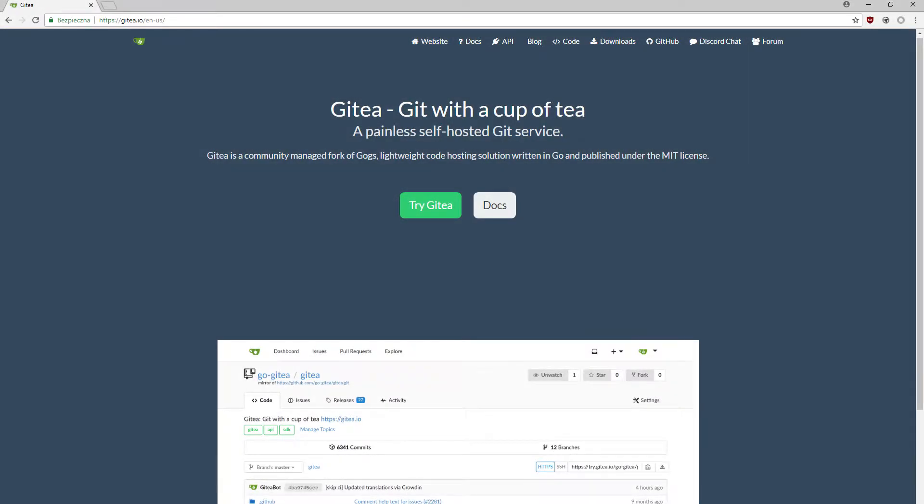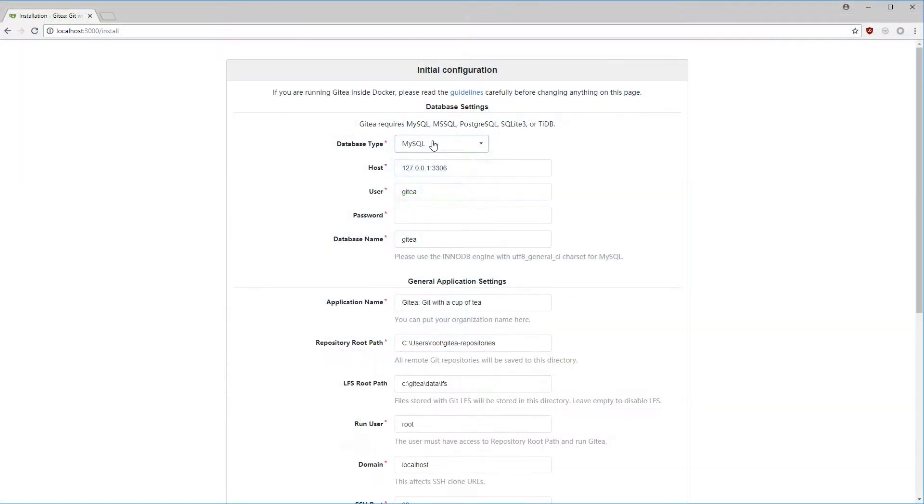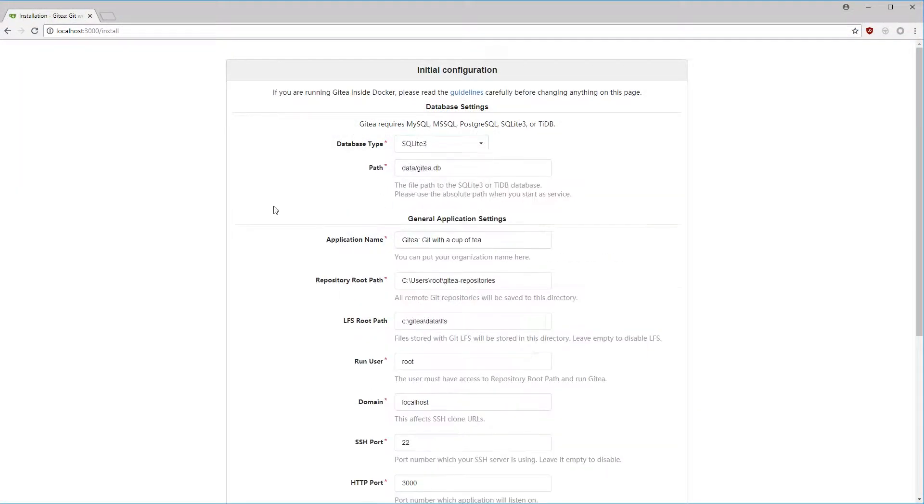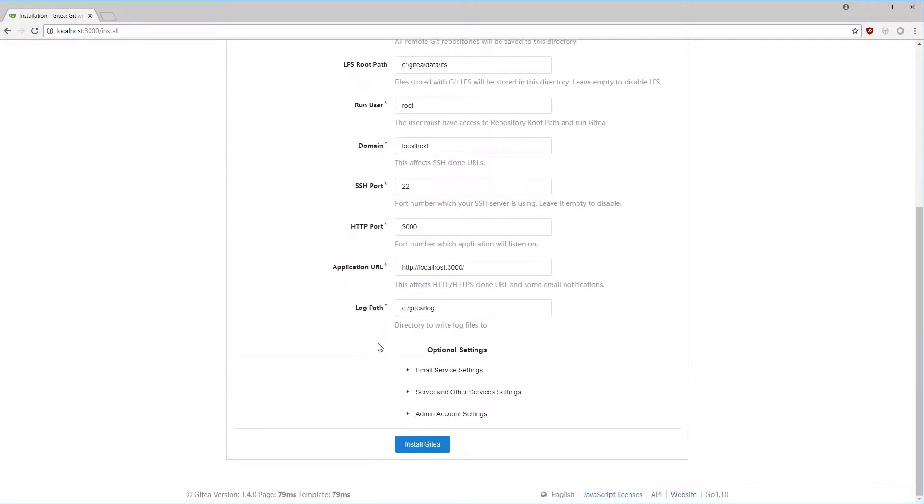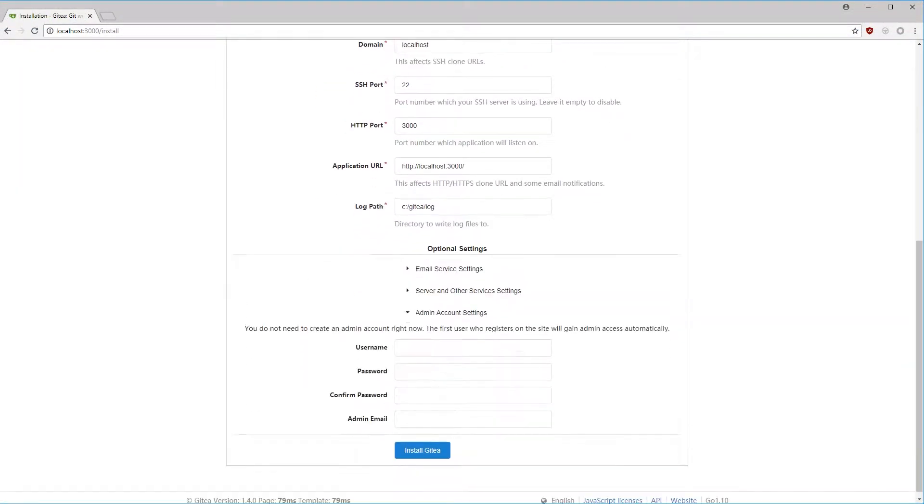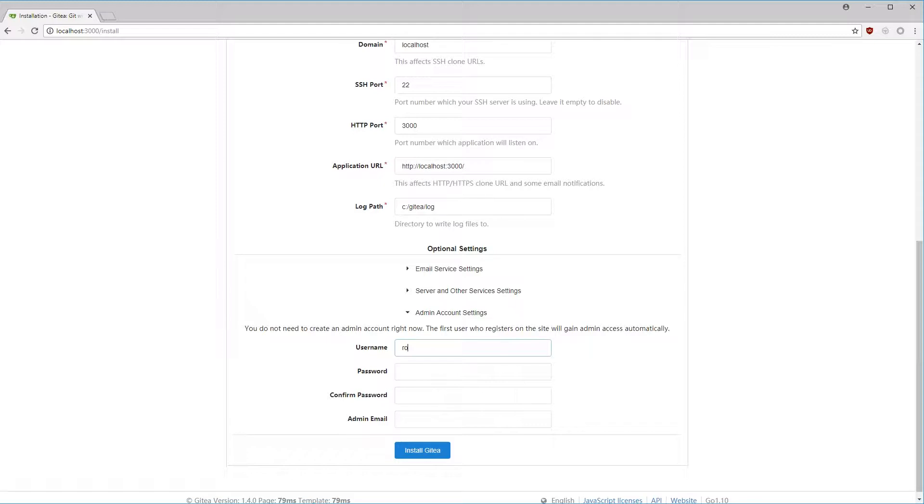Gitea is a simple Git server written in Go language. It's very simple to install and has many interesting options.